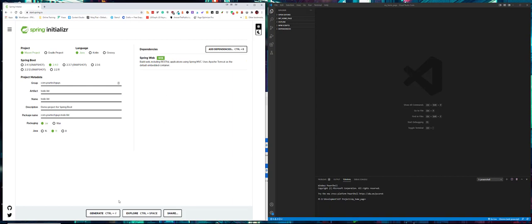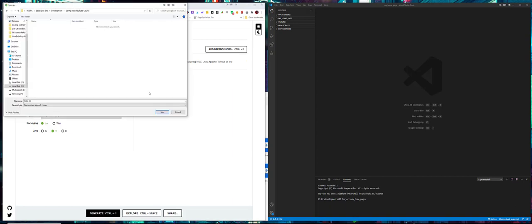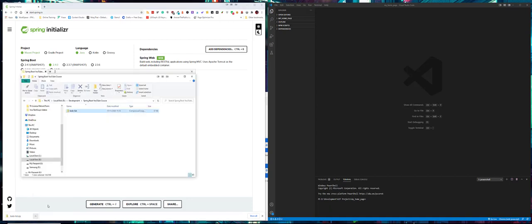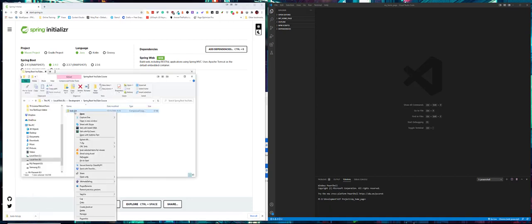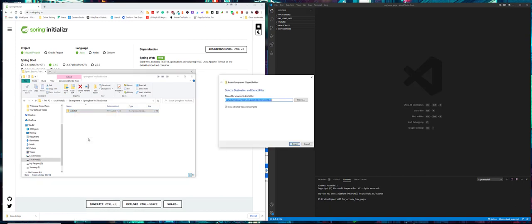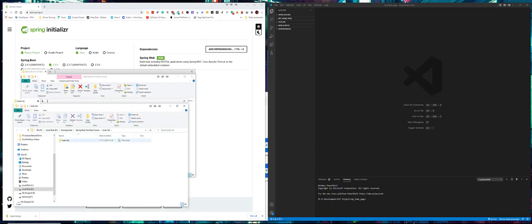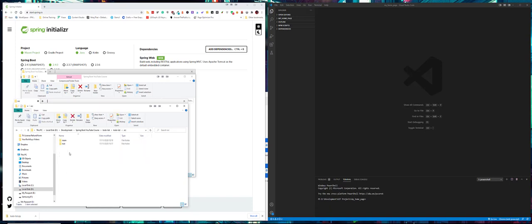Once you've done that, click generate and then we can just save the file, which creates a zip file down here. If we go back and extract it, we'll see all our POM files and source files all in there.